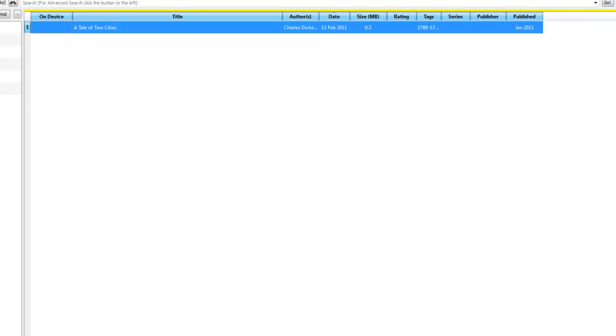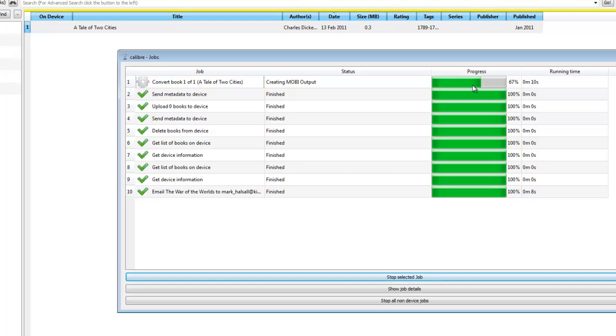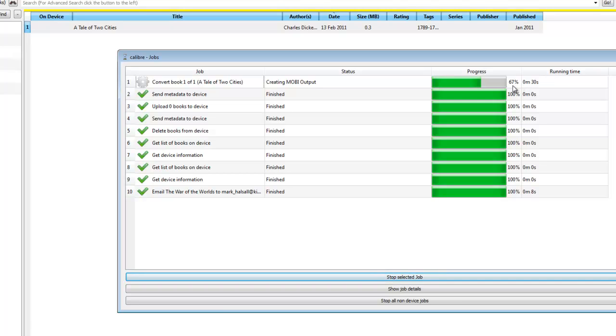We can check on the progress on this by clicking on jobs down here. As you can see, this is the current one it's converting. So, it's creating Mobi output, which is the Kindle format. And it's really quick on some books. You'll notice it's a lot quicker than, say for instance, when you were downloading the news feeds for the Kindle. Because I'm already up to 67%. So, we're just going to leave that and let that go. Hopefully that shouldn't take too long, so I don't have to break into song for you.